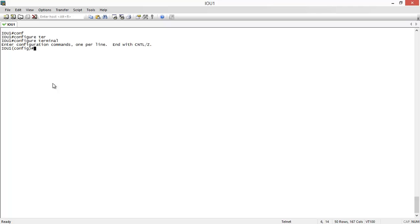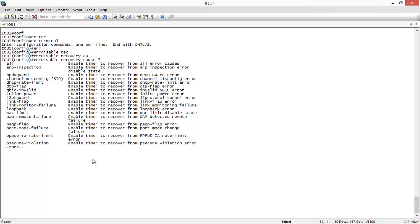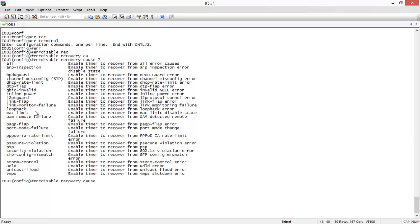To define a recovery time, use the command 'errdisable recovery cause.' Using a question mark shows all the situations where you can configure err-disable recovery — caused by ARP inspection, BPDU guard, channel misconfiguration, STP, or other causes. You can define recovery for each individual cause or select 'all' to apply the same recovery action to all err-disabled states.